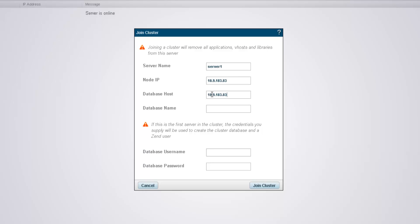Since this is the first server of the cluster, I'm going to be creating the cluster database. So, first I need to name it, and then enter the default admin MySQL user credentials.